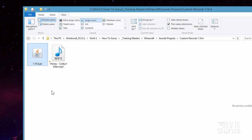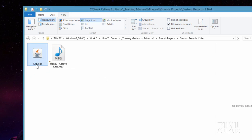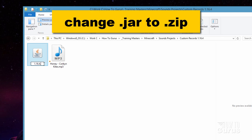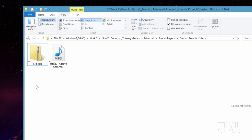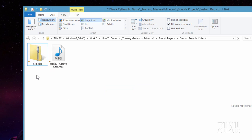Now I need to open this up to get the two files that are needed. So type over that .jar and make it say .zip, then choose yes when it says you're changing the extension. All that really is is just a .zip file that says .jar on it.